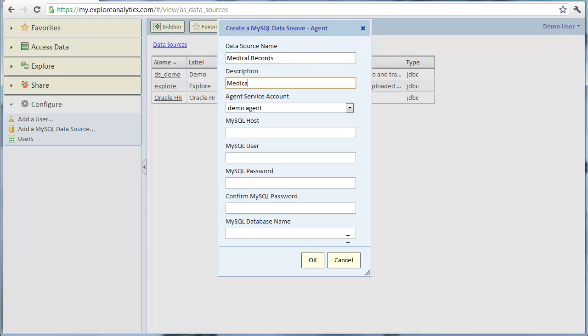In our example, there is only one agent and it's already selected. Our agent is installed on the MySQL database server, therefore the host name is simply localhost. We'll enter the MySQL username and password. No special privileges are required and you can use a MySQL account with read-only access to the tables that we want to analyze.